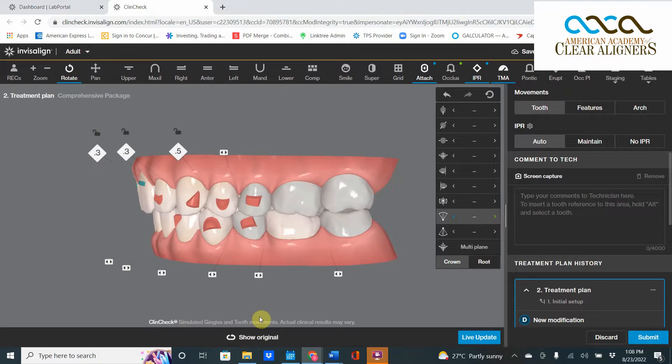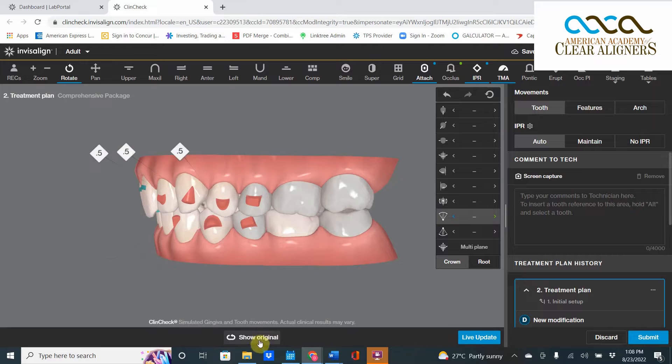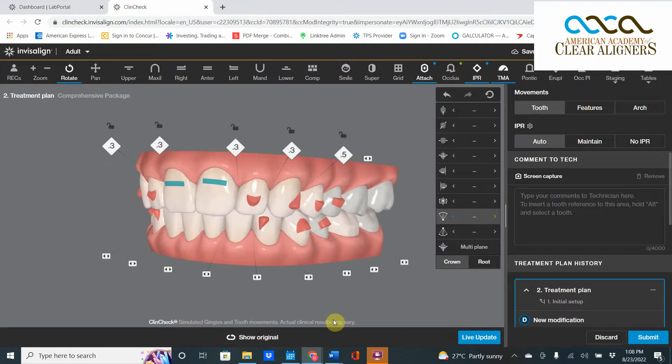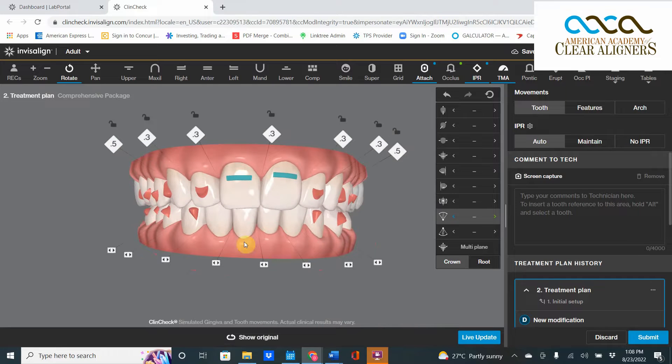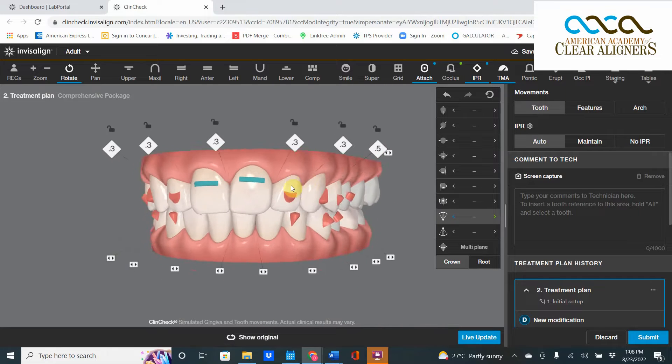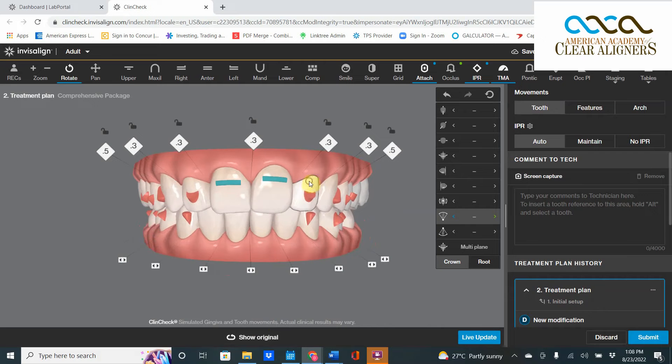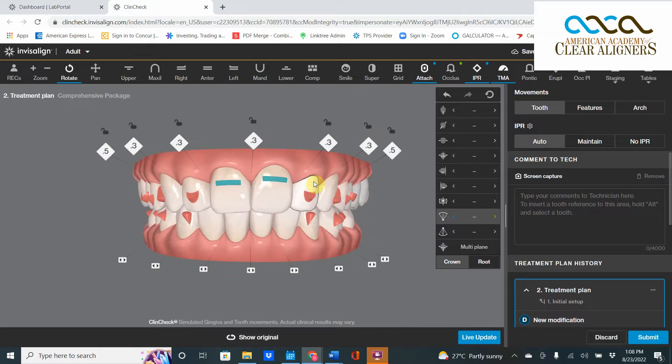Better yet, look at how the IPR changed. We used to have 0.5, 0.5, 0.5, 0.5. Now we just have 0.3 millimeters. Removing lingual root torque can make your cases faster, easier, and more orthodontically correct and reduce IPR.